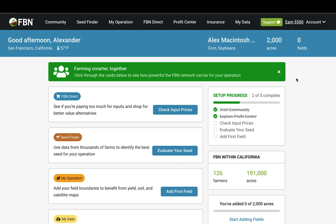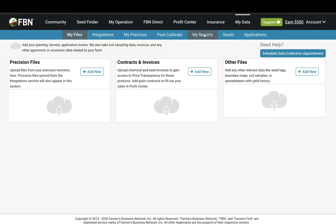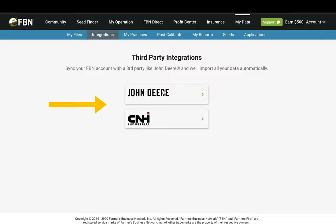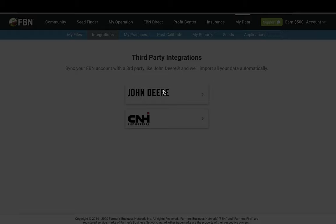Log in to your FBN account. In your dashboard, select My Data from the black bar across the top. Next, select Integrations from the blue bar.